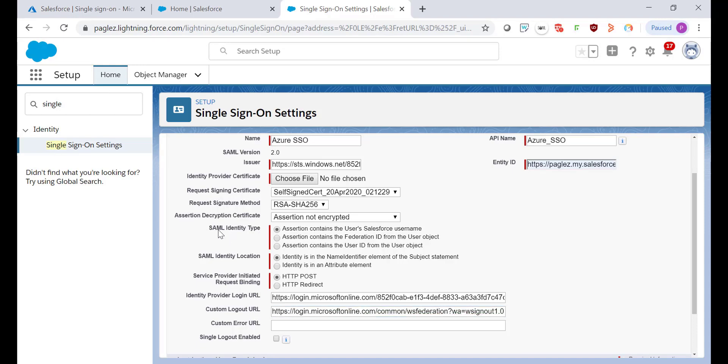Now, in the SAML identity type we need to select the assertion contains the Federation ID from the user object. In this case we're going to make Salesforce check the Federation ID field in the user object in order to authenticate with the email that we are sending from Azure.